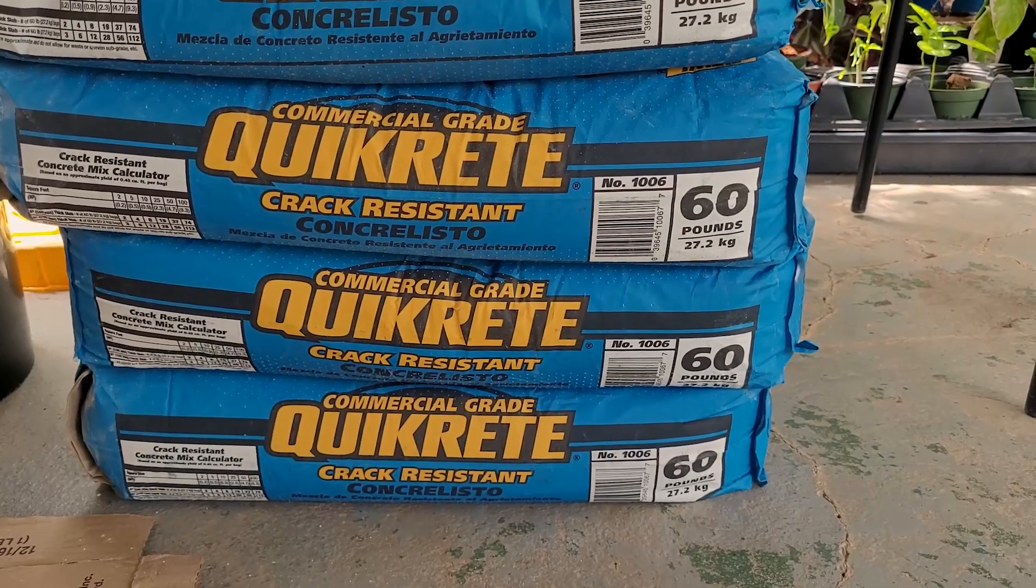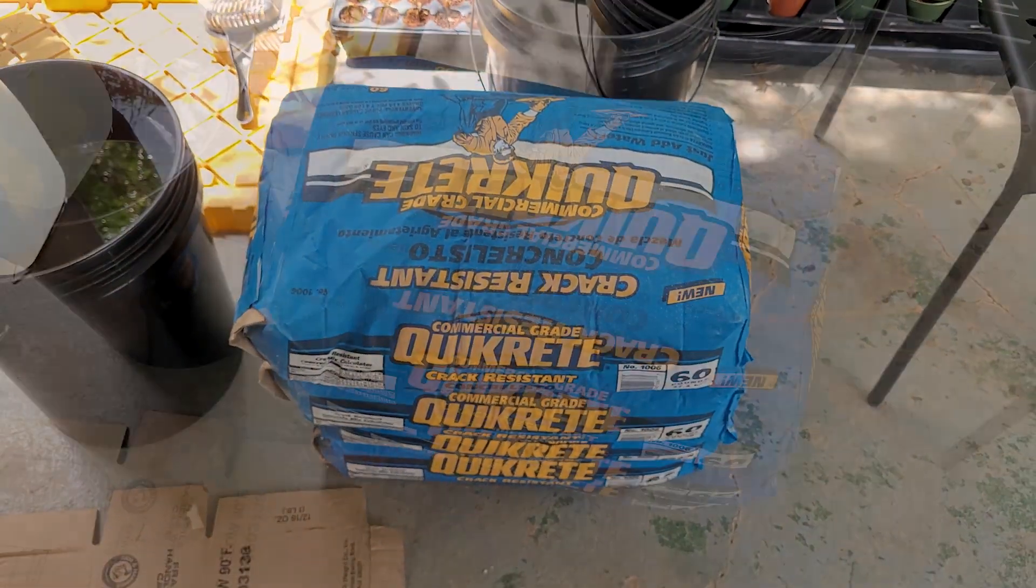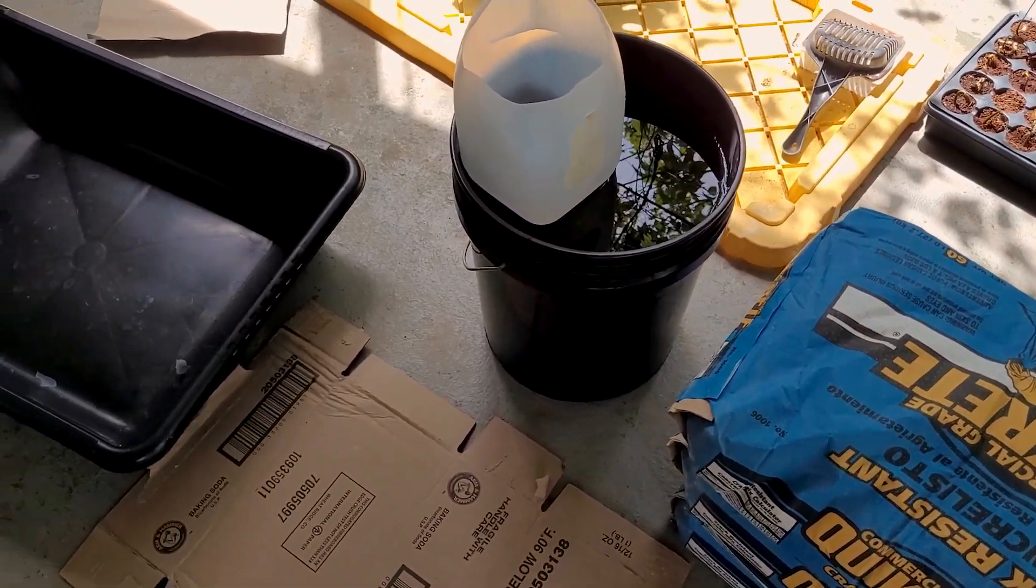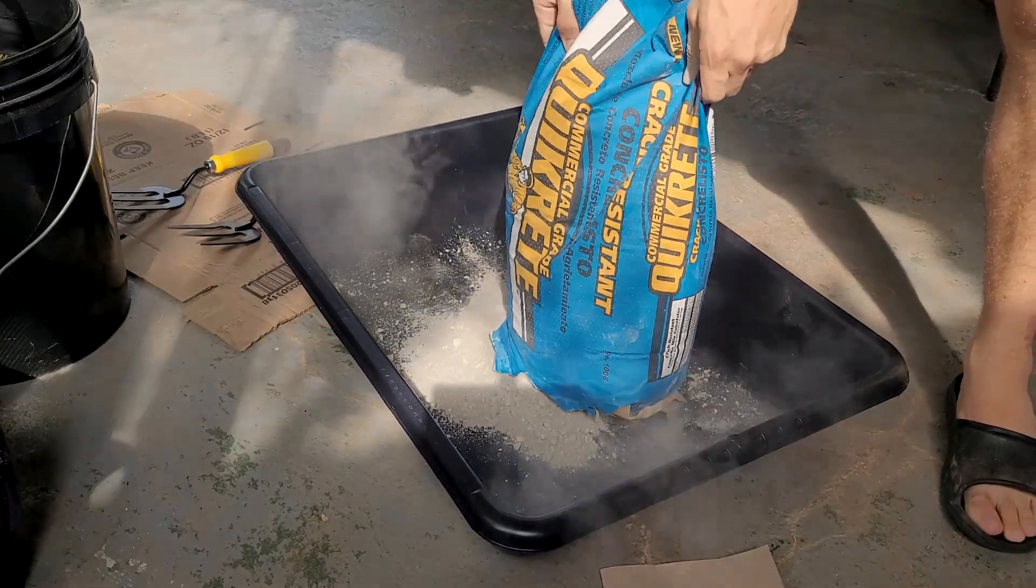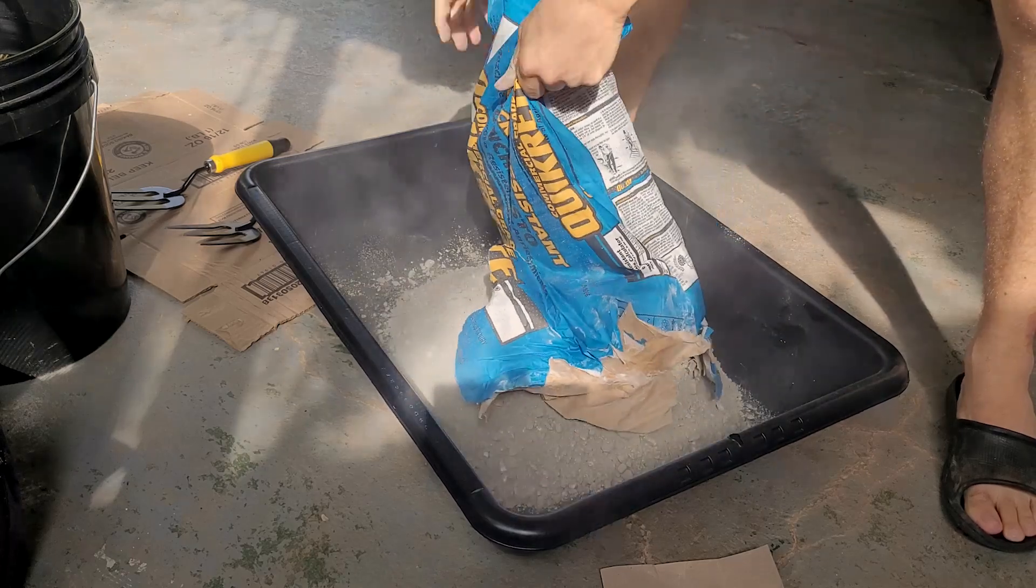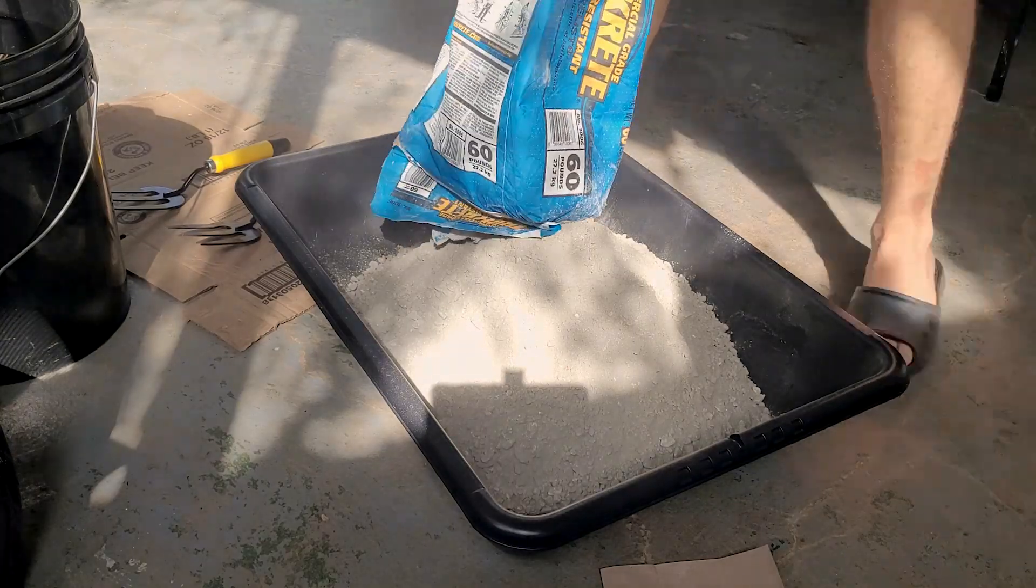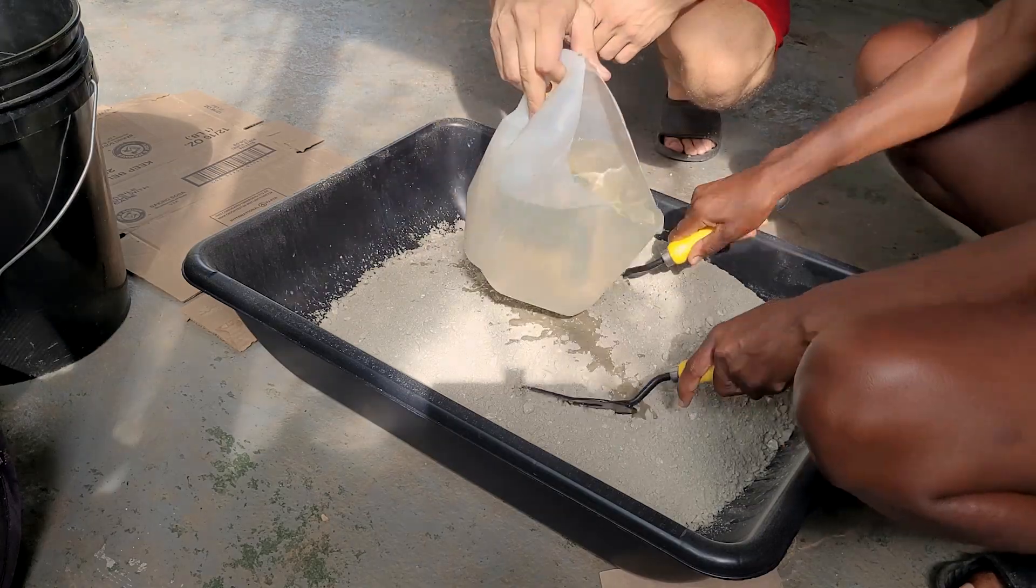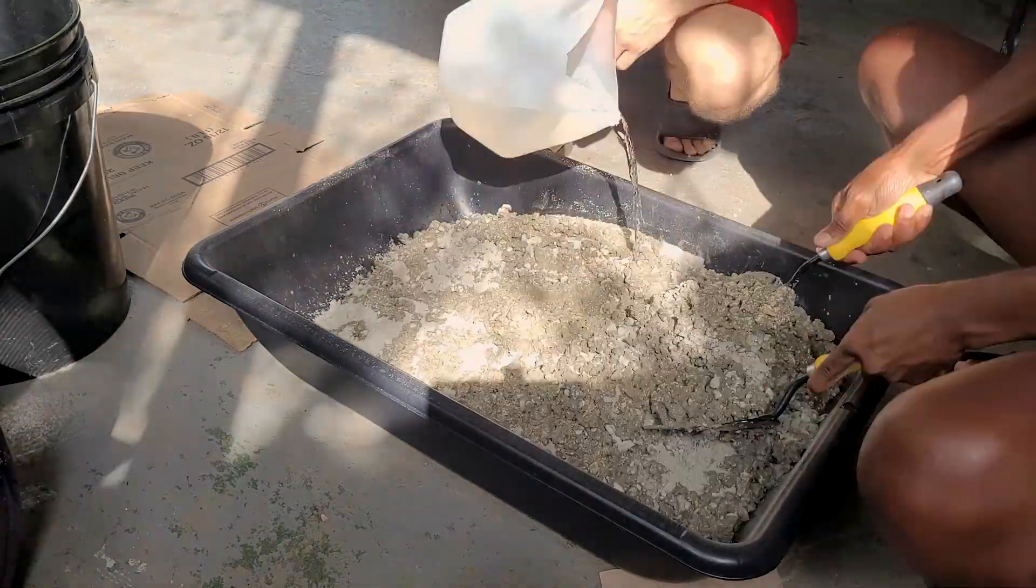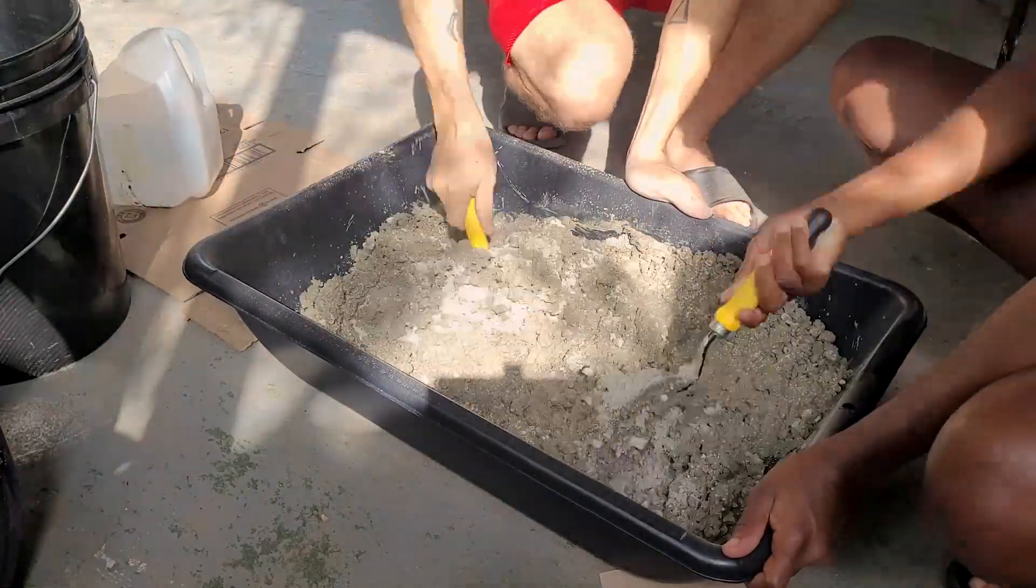For the concrete we're using Quikrete crack resistant concrete because it has little fibers that help prevent cracks. And we'll just be mixing by hand in a standard medium sized concrete mixing tub with plenty of water on hand. I'm going for a mix that uses about 3/4 of a gallon to about a gallon of water per bag of concrete. And the finished countertop will use just under 4 60-pound bags of concrete.